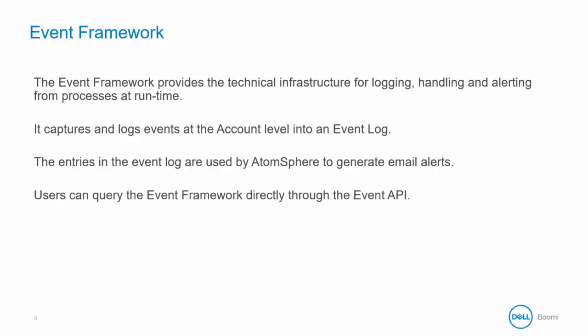It captures events at the account level and logs them into an event log as discrete entries. So you can think of this as a database with event records. The entries in the event log are used by AtomSphere to generate email alerts based on user subscription preferences. Users can also query the event log directly through the event API and we'll discuss that in more detail shortly.